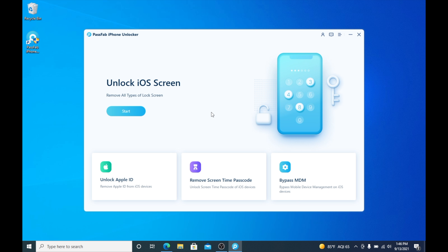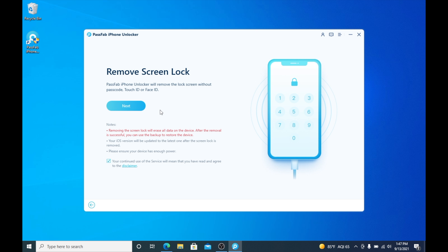We're going to go ahead and click Start. You can see that removing the screen lock will erase all data on the device, so make sure you have a backup of that. Then we can go in and click Next.